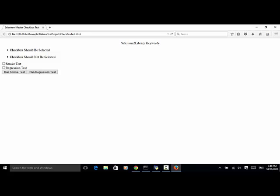On this custom web page we have two checkboxes — one is smoke test and another one is the regression test. When a user clicks on the button 'run smoke test', the smoke test checkbox should be checked or selected. When a user clicks on 'run regression test', the regression test checkbox should be checked and smoke test checkbox should not be checked.